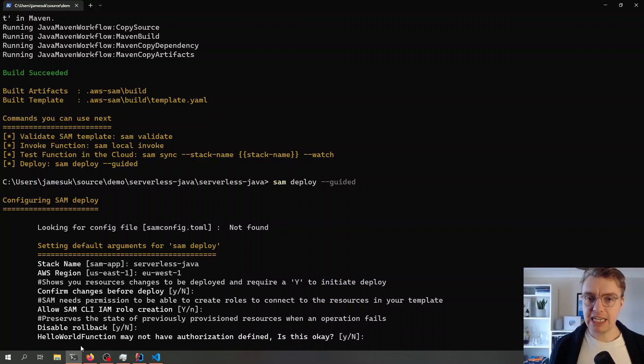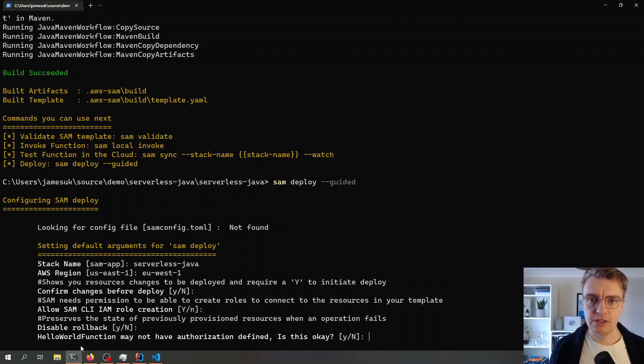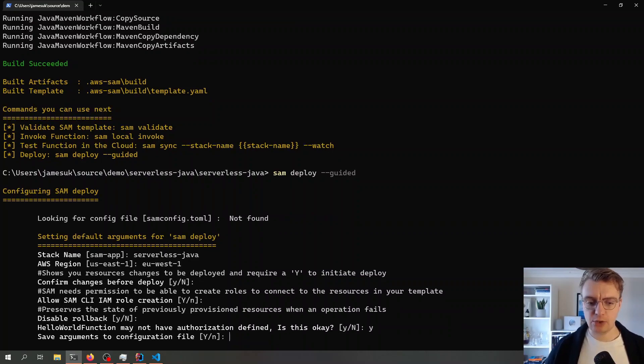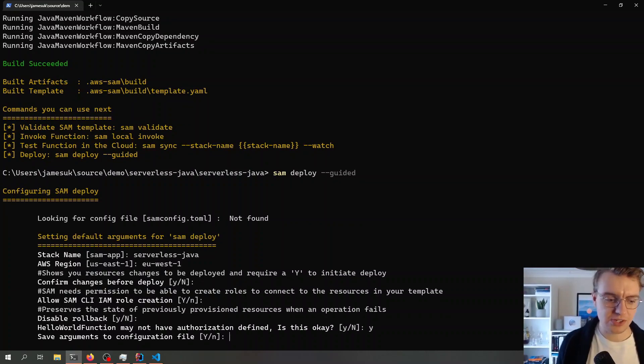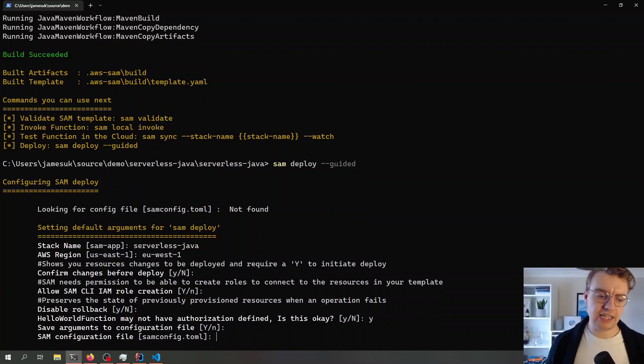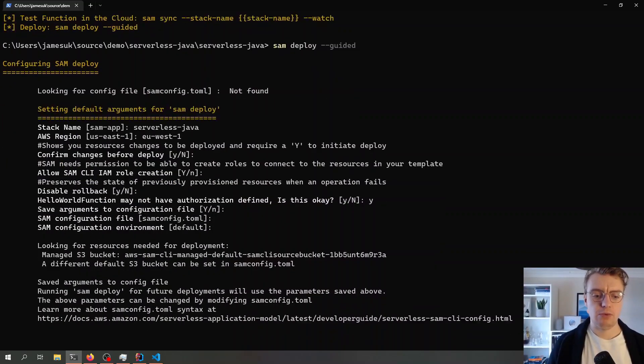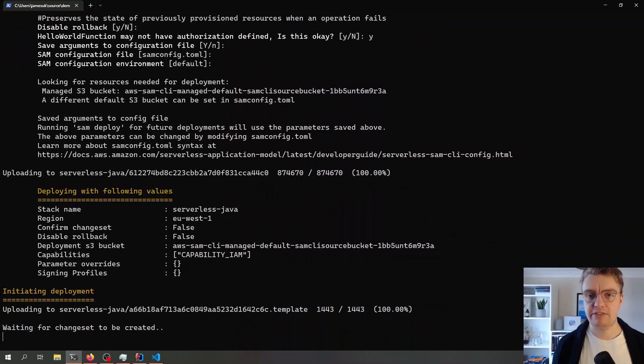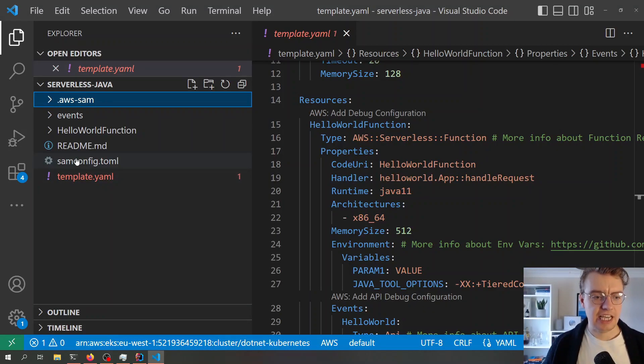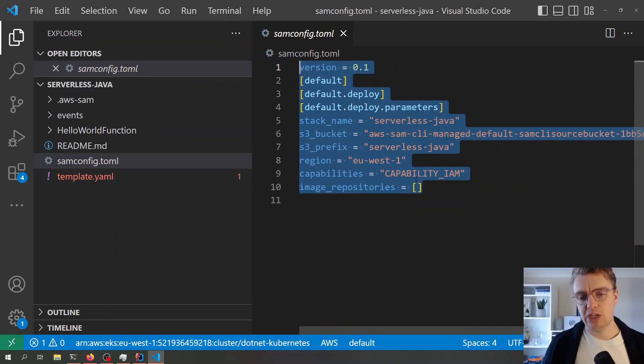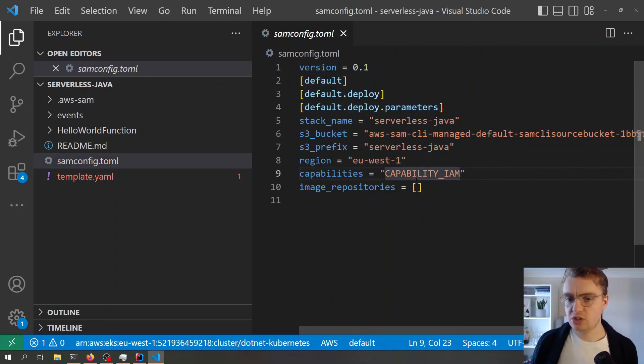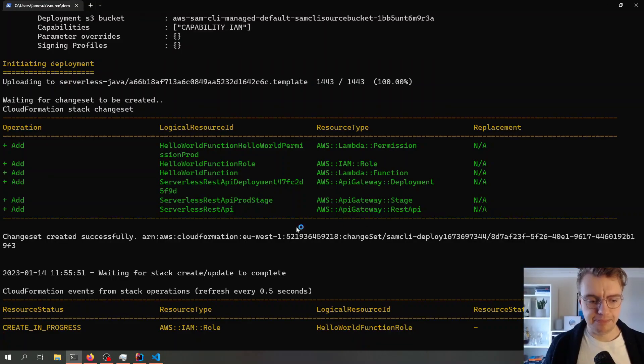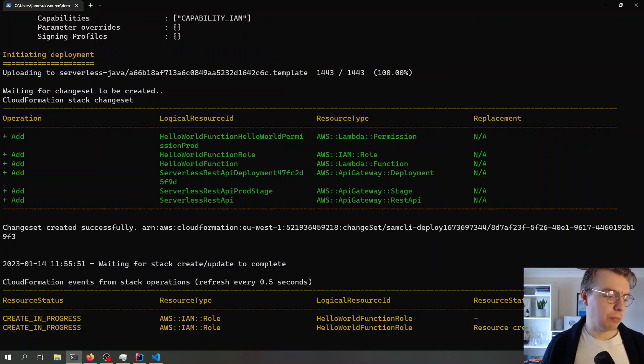SAM is asking me if I want to confirm the changes before I deploy them, if I'm okay with IAM roles being created, do I want to enable or disable rollback. This is a really interesting feature of AWS SAM - SAM is asking me, is it okay that you've not got authorization enabled on your API? Yes, of course it is. This is hello world, we don't need authorization for hello world. Do we want to save them to a local file? Then we just leave the defaults at the end there. These parameters I've set will get stored in a local file. You see I've now got this samconfig.toml file, and that will actually store all of the parameters that I've set.